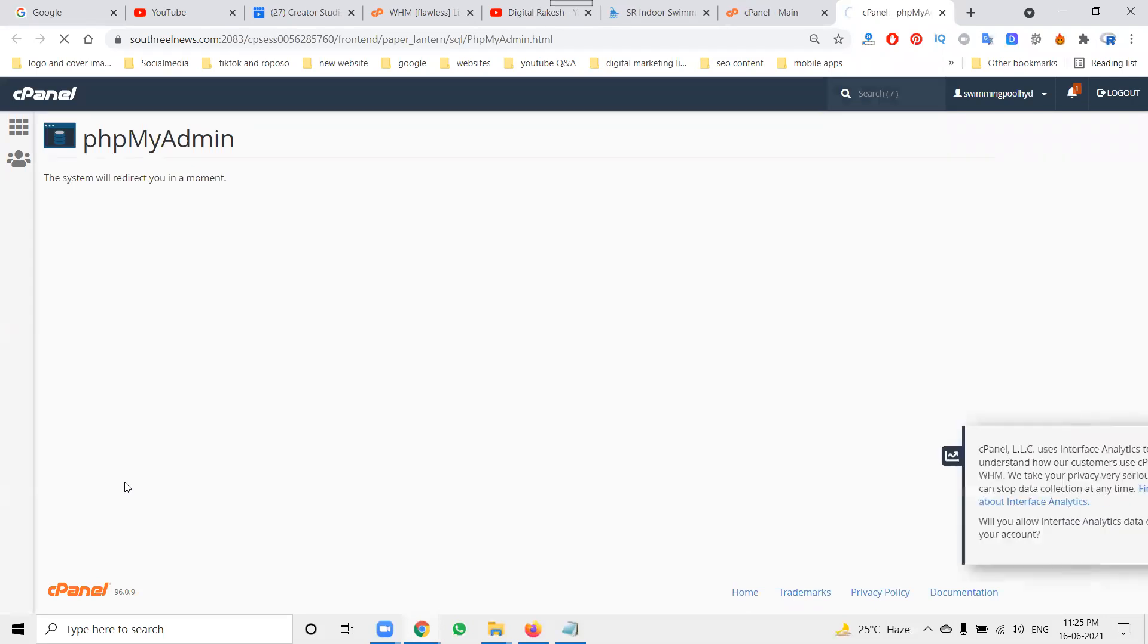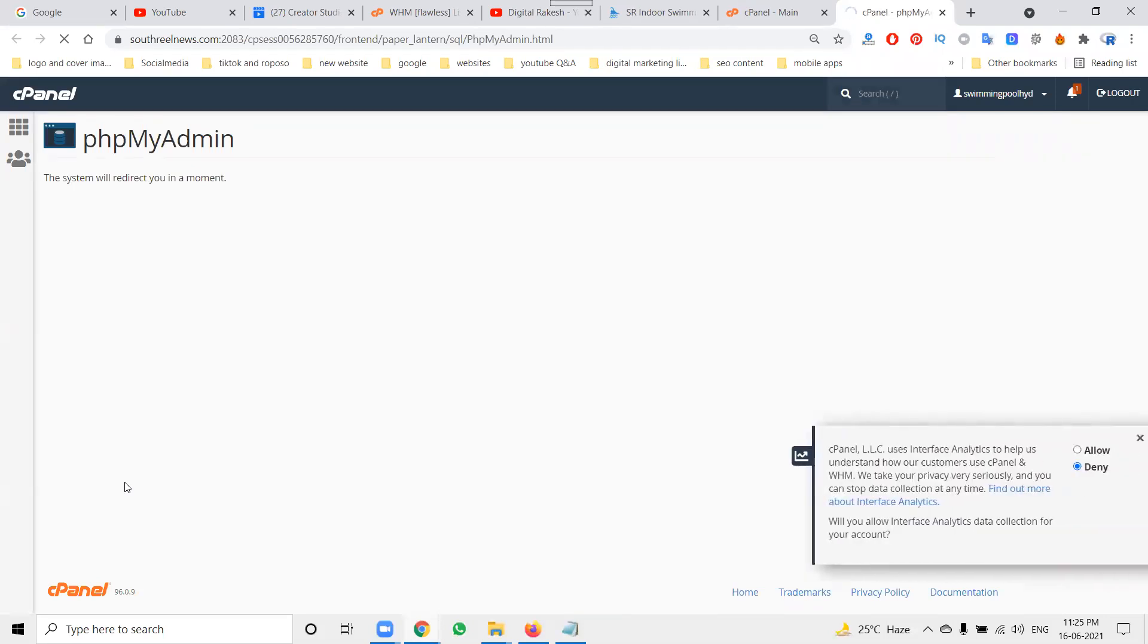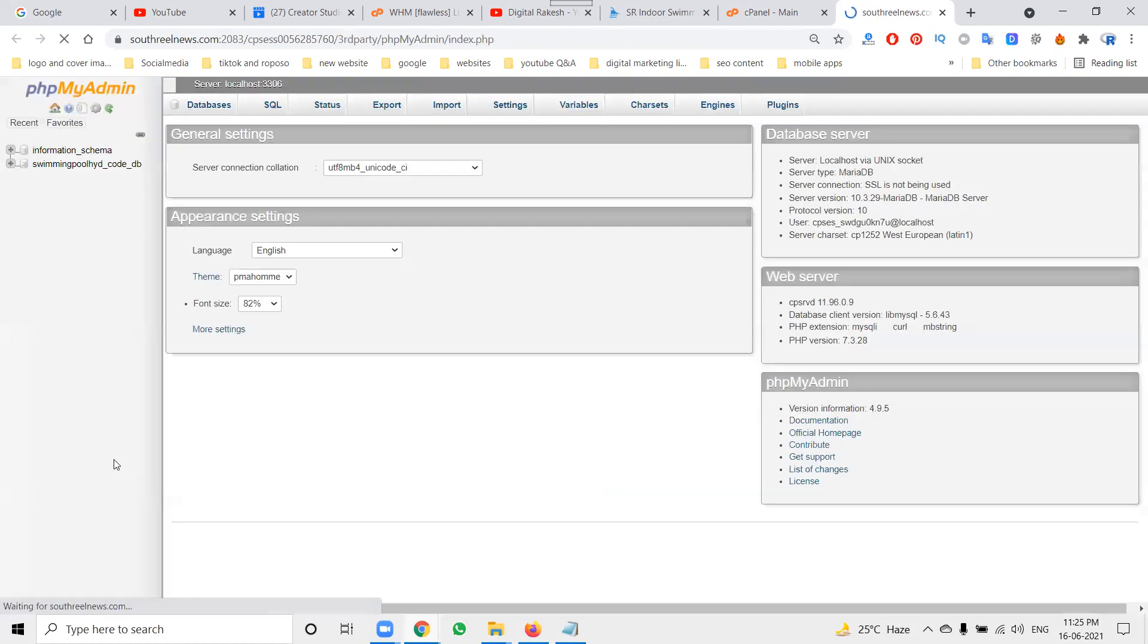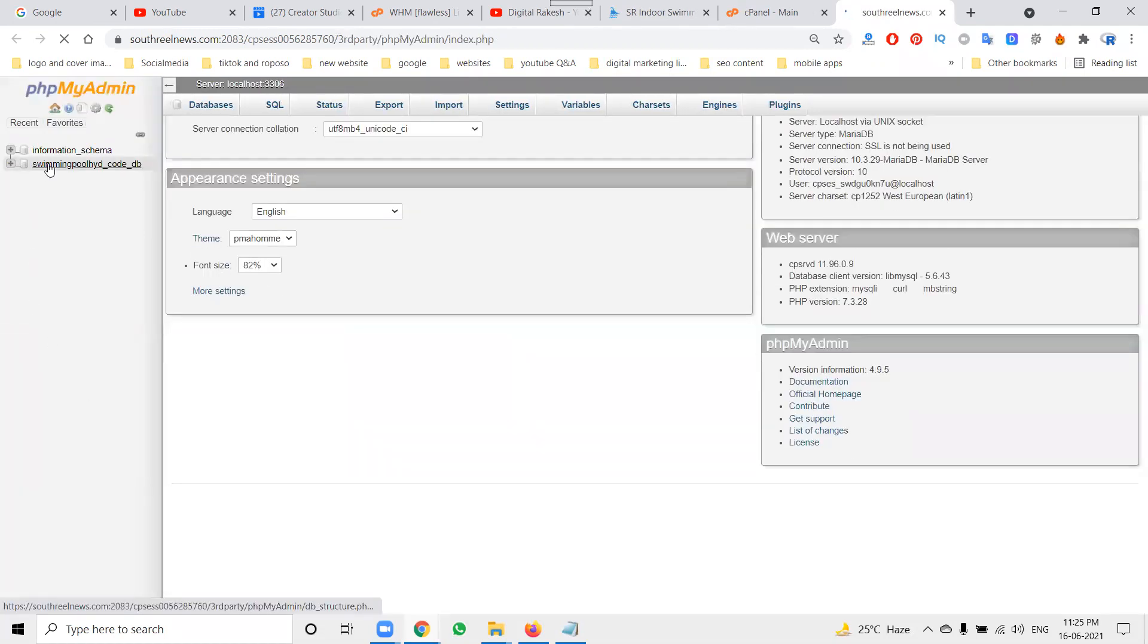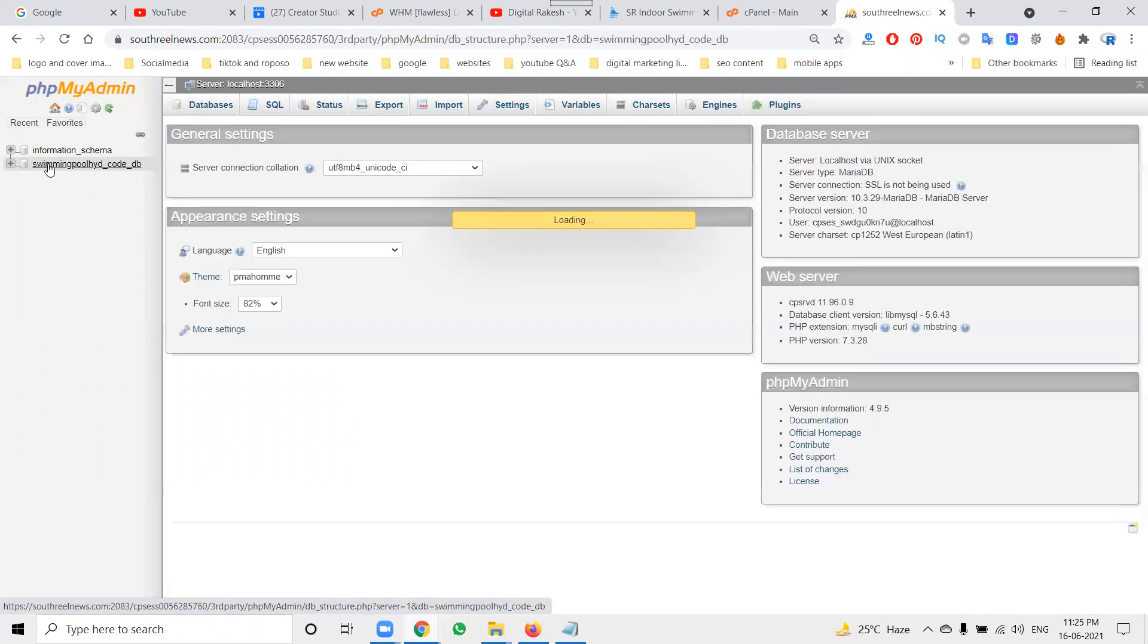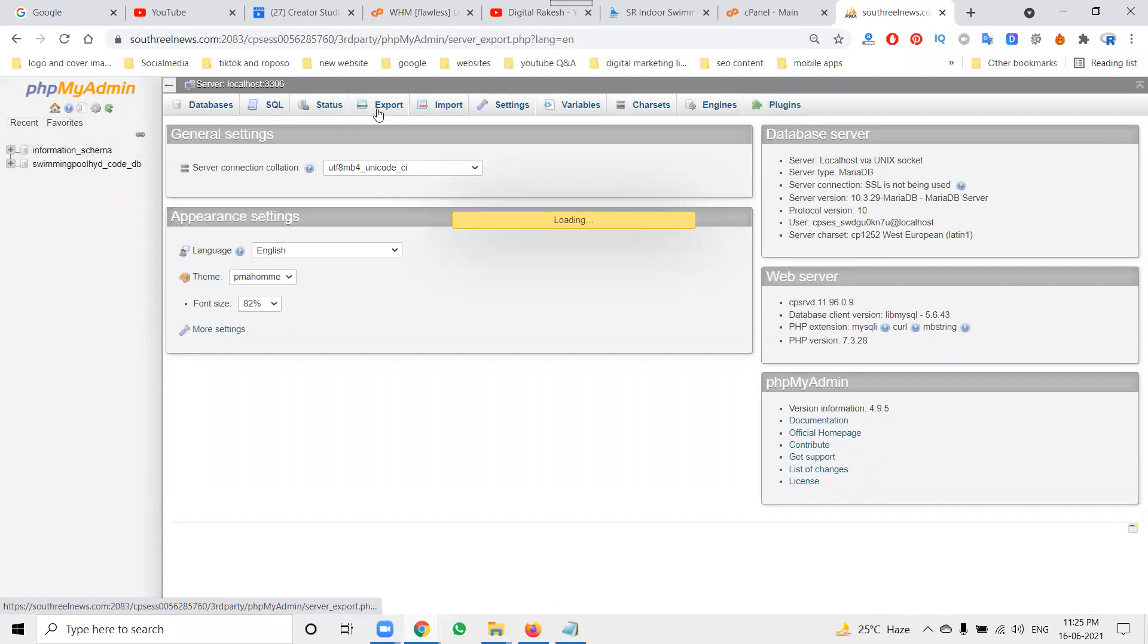First, you can go to the phpMyAdmin file. In this, whatever the database will be here, select the database option. Import is nothing but file uploading, export is nothing but downloading your particular SQL database file.